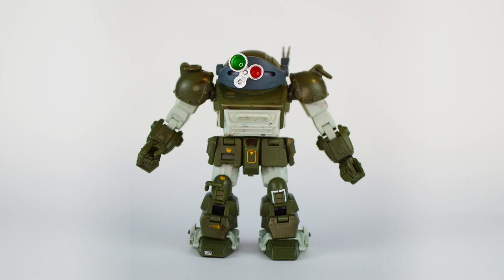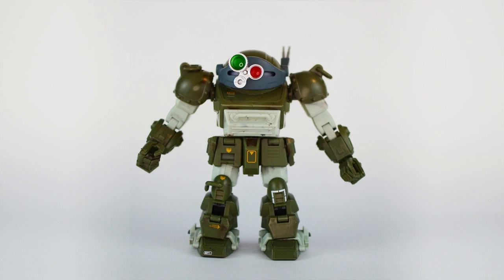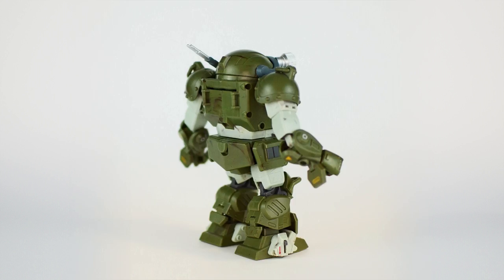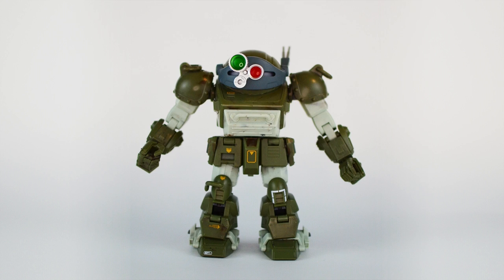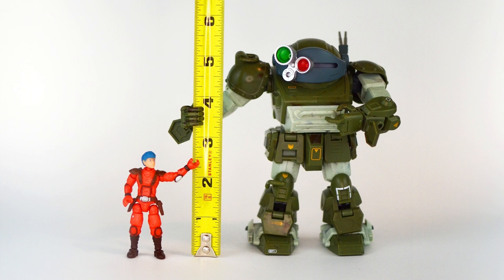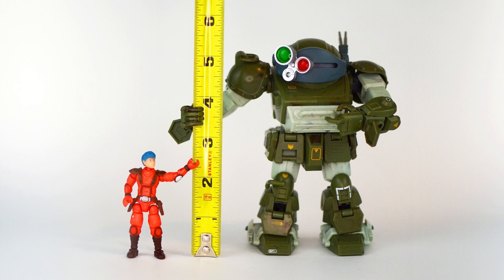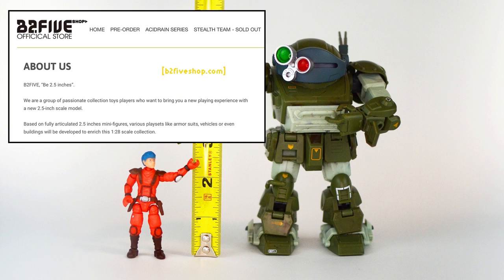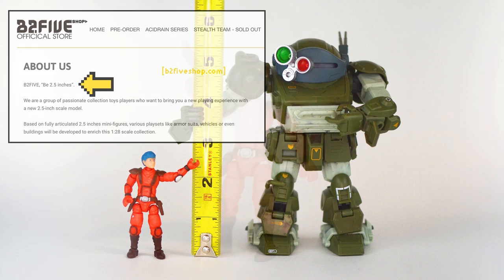I thought about working from a reference photo, but one of the benefits of having a tangible object is that you can rotate it around to get a sense of the geometry and study all the finer details that it has to offer. I started by measuring out the height of the pilot figure, which is exactly 2.5 inches, hence the name of the manufacturer, B25, which literally stands for B2.5 inches.